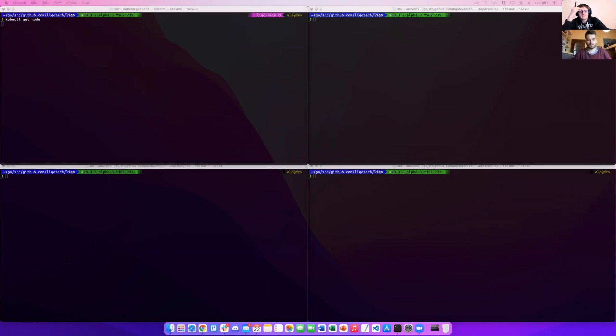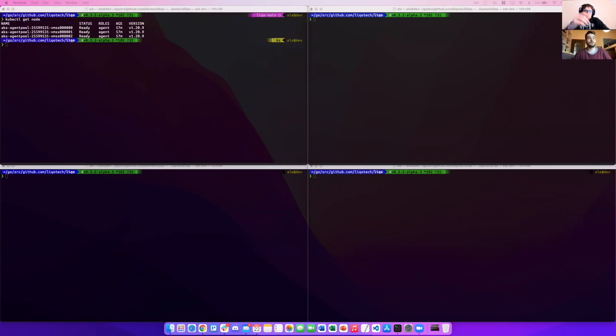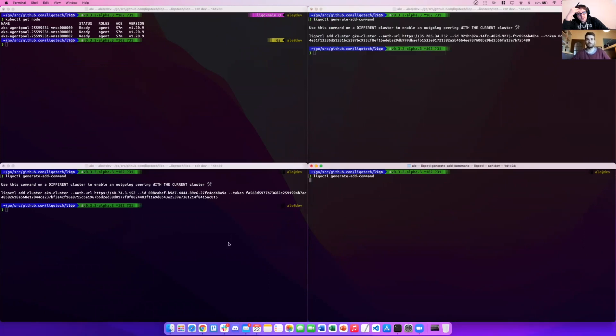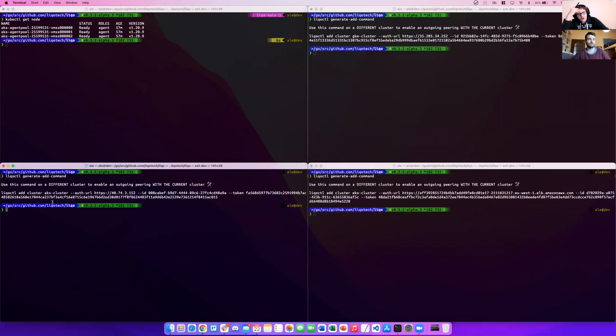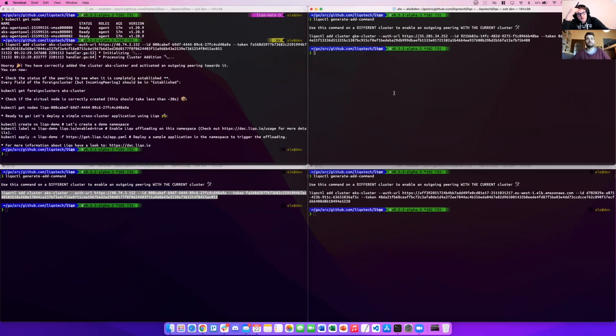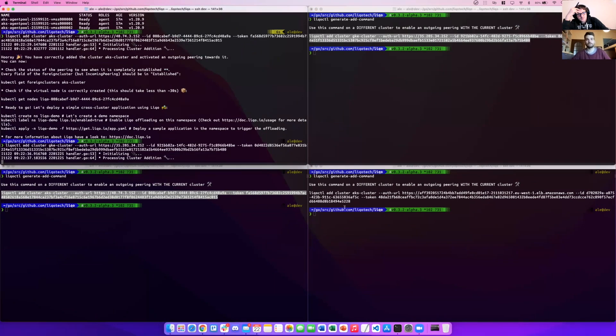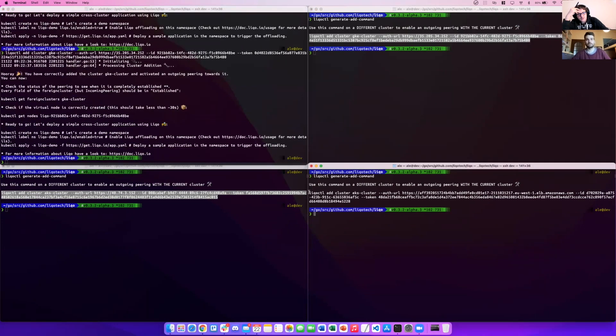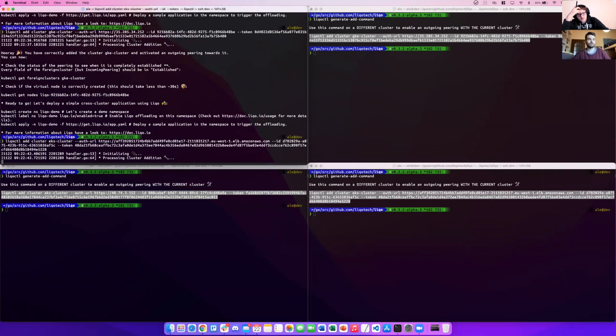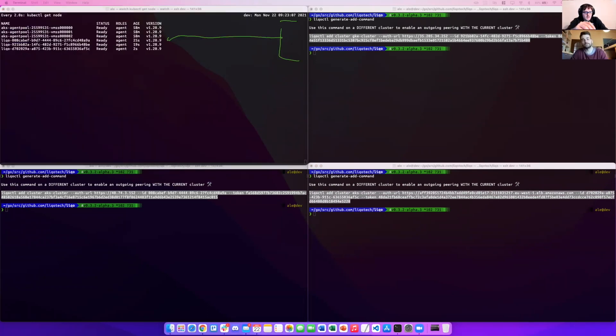We can see that there is no virtual nodes or LICO stuff on this cluster, so it's completely clean. Let's use generated command on the cluster. We have the command to trigger the peering from cluster A to the other clusters. We have triggered the first one, the second one, and the third one.